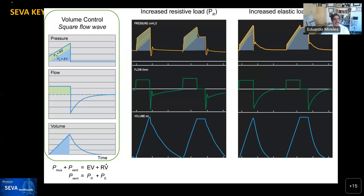We always start with a key knowledge point. Today I want to focus on how a volume control square wave flow waveform looks and what its components are. On top is pressure, in the middle is flow, and on the bottom is volume. These three waveforms are idealized, and then you have what would happen with an increased resistive load or an increased elastic load. These waveforms from an actual ventilator show clear similarities.